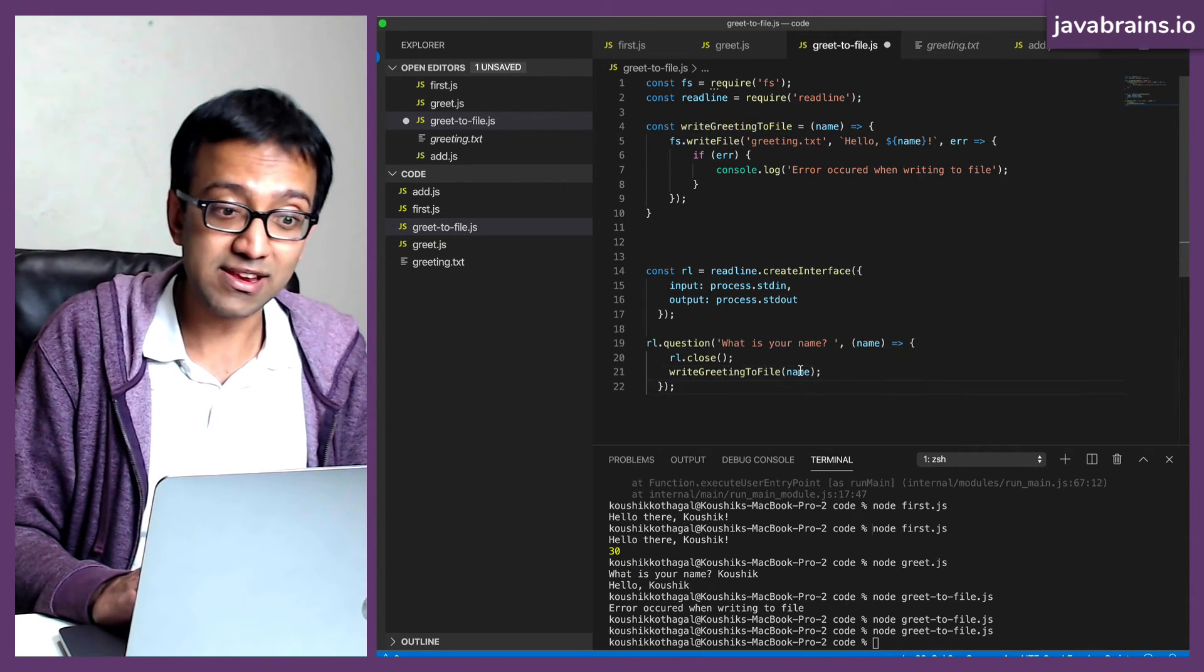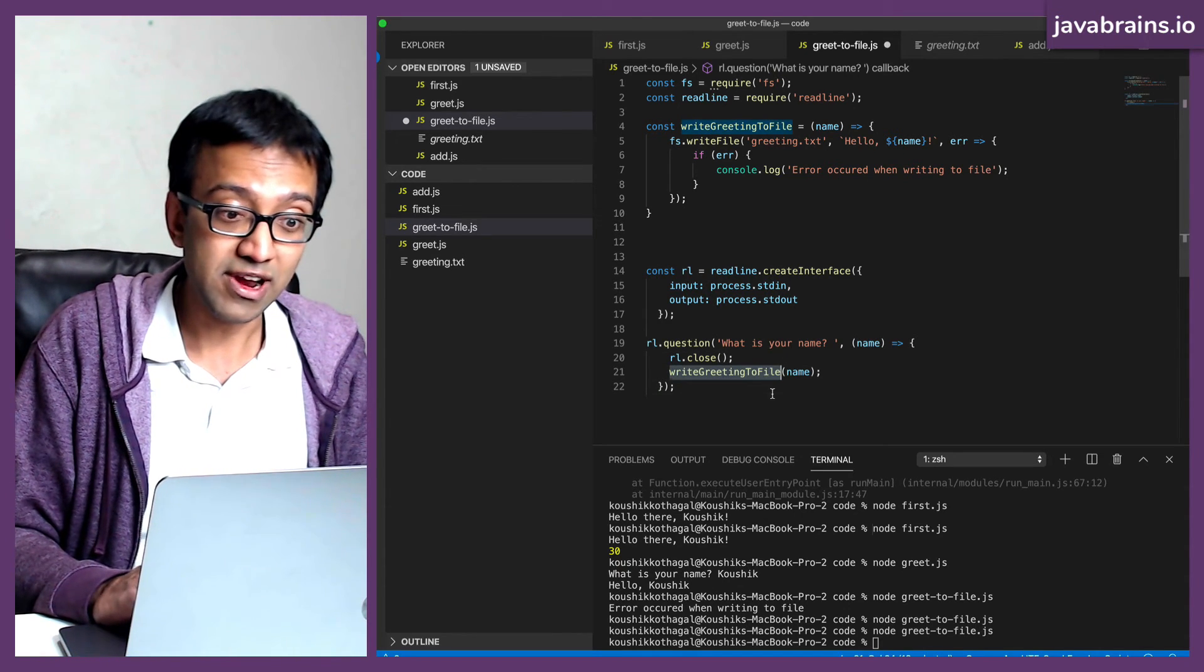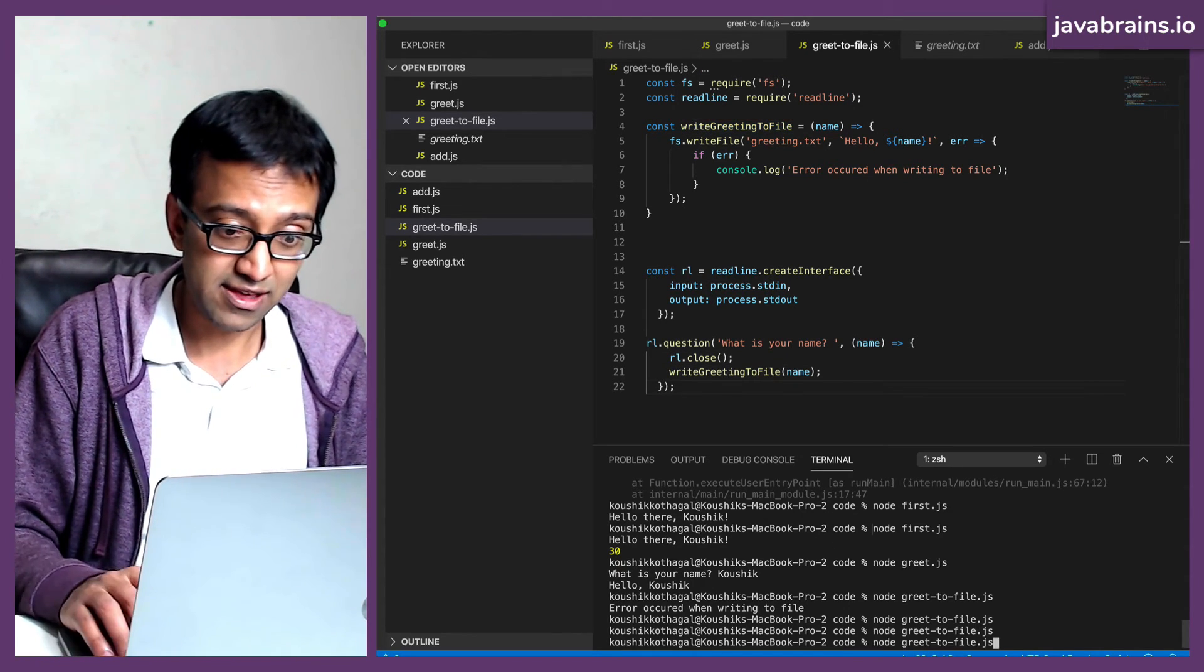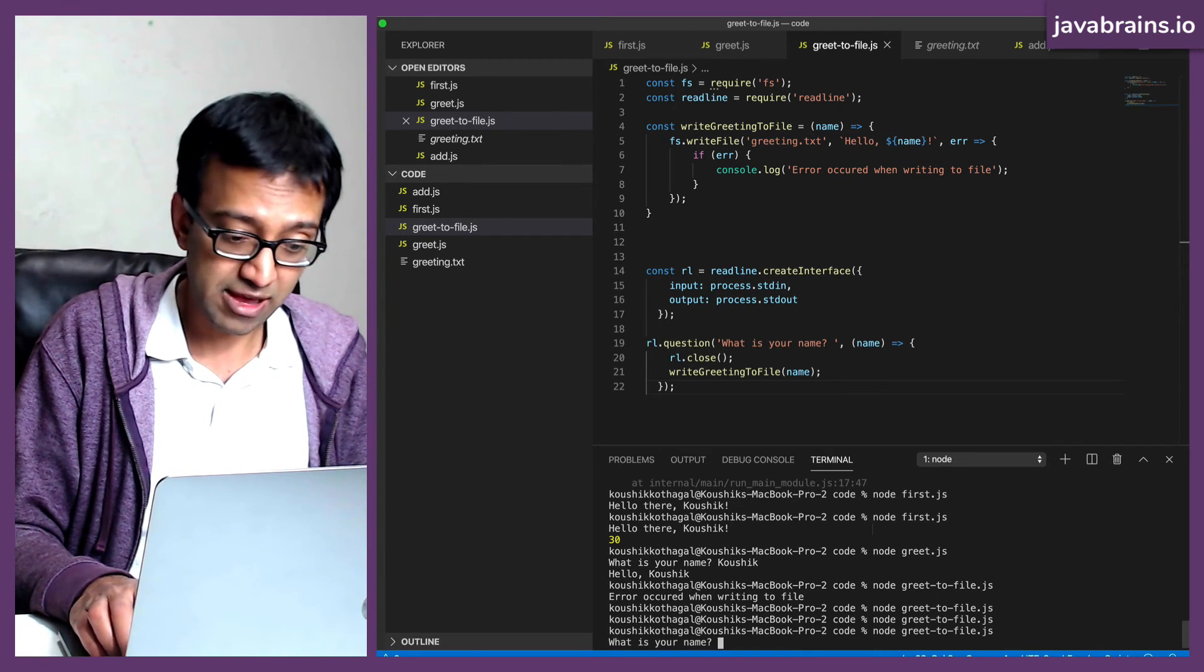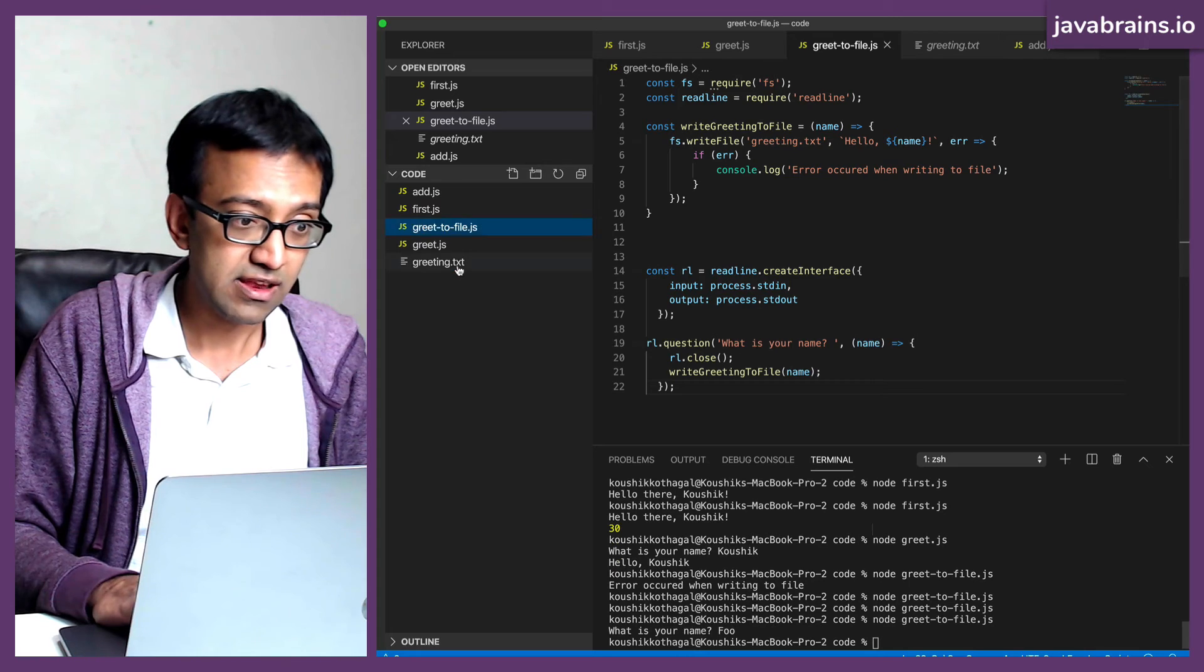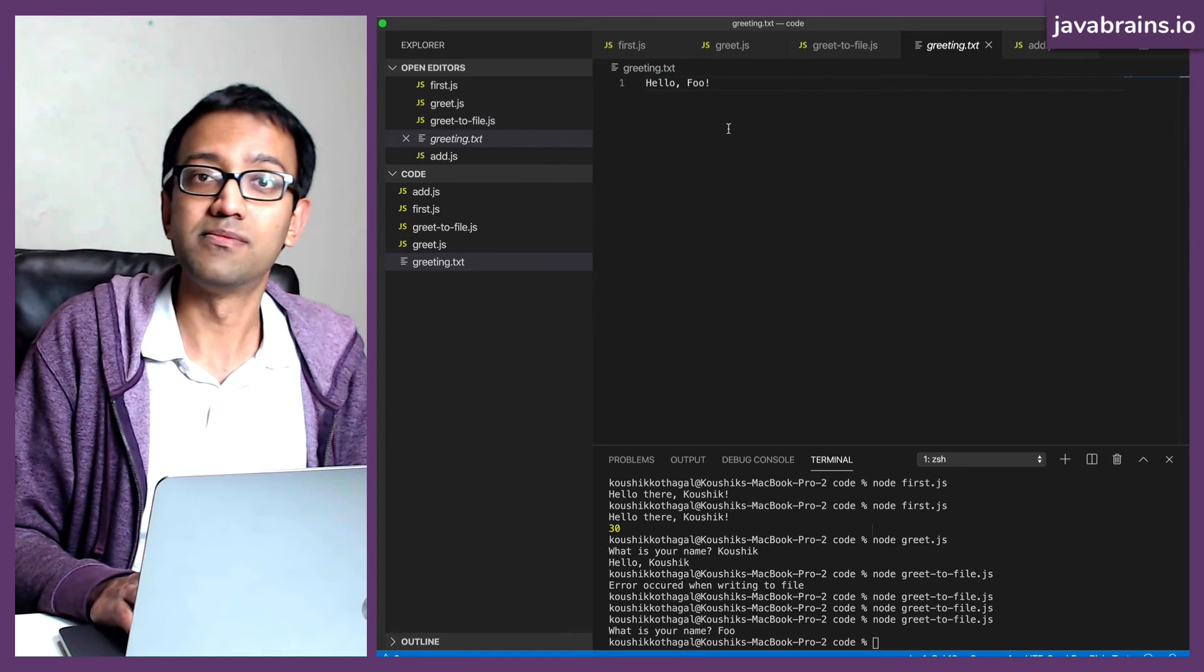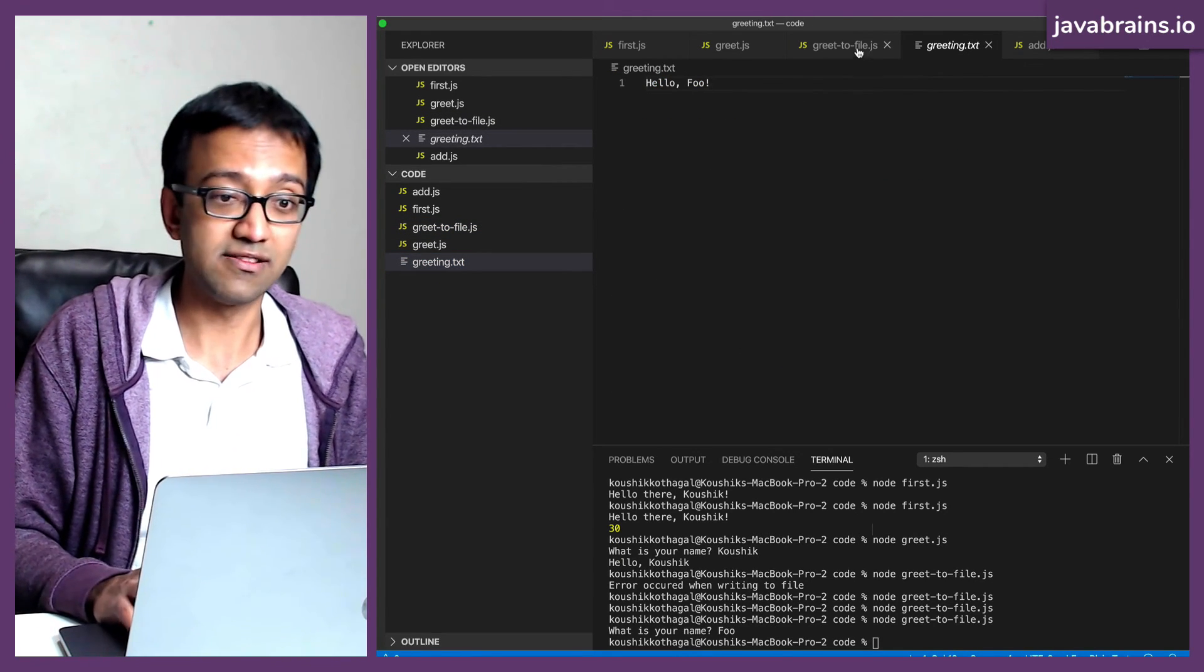All right. You know that this writes to the file. Okay. So this is basically what I did earlier, but instead of printing to the console, I'm writing to the file. If I were to run this, it's going to ask me for the name. I'm going to say Foo. If I were to look this up, there you go. It's taken that name and it's written that to file.